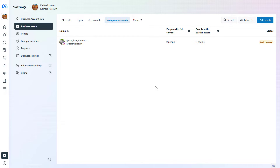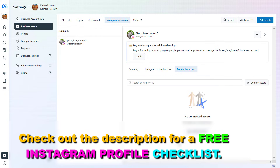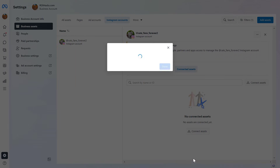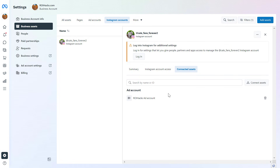If you want to connect an Instagram account to a Facebook ad account, all you have to do is select it, then go to Connected Assets, and then click on Connect Assets. Here you're going to see all the ad accounts that have been added. Just select the ad account you want to connect with this Instagram business account and click on Add. And now as you can see, the ad account has been connected with this Instagram account. So this is how to add and connect an Instagram account with a Facebook ad account in Meta Business Suite.